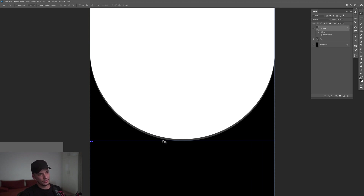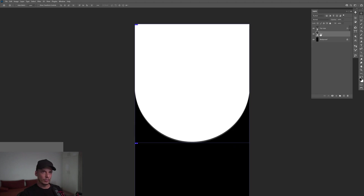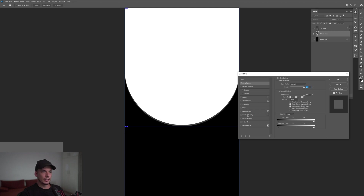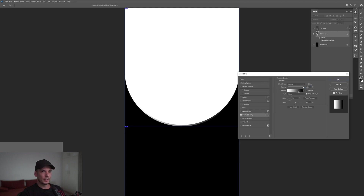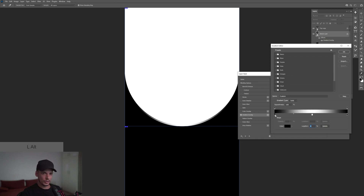I'm going to double-click and rename this as 'bottom part.' Then double-click on the bottom part and activate Gradient Overlay. I'll drag the white to the center, select black, press and hold Alt to drag it to the left to create a copy, then Alt-drag it again to another position.